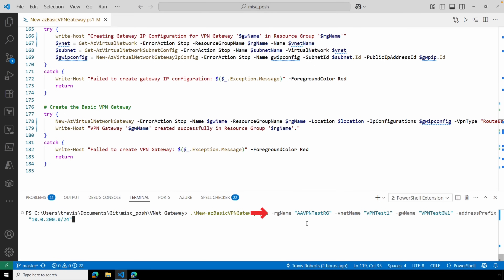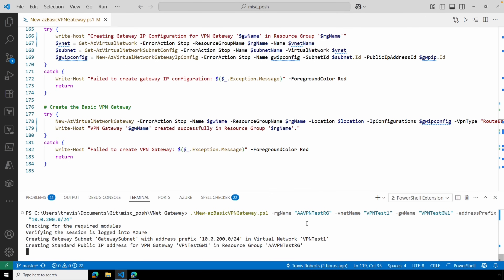Let's run the script using the values we collected. We're passing in the existing resource group name, the existing VNet name, the name for the new gateway, and the address prefix used for the gateway subnet. This will take a few minutes to finish.